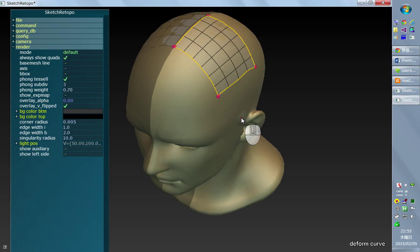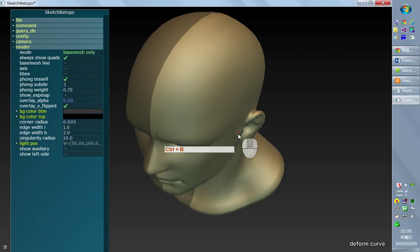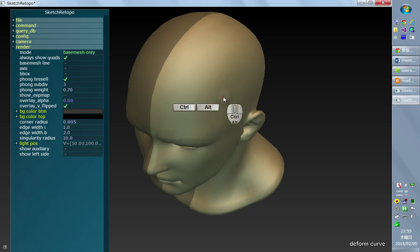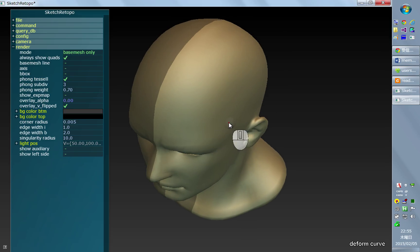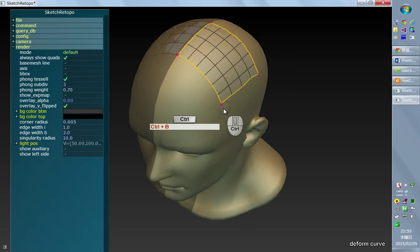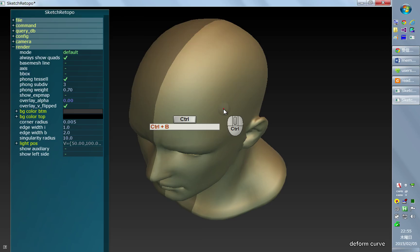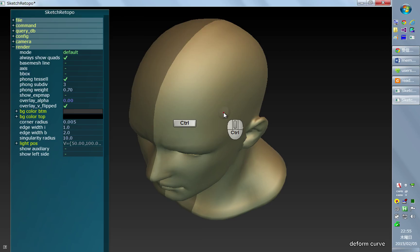You can also see the base mesh only by pressing Ctrl+B. You can toggle between the default mode and the base mesh only mode.